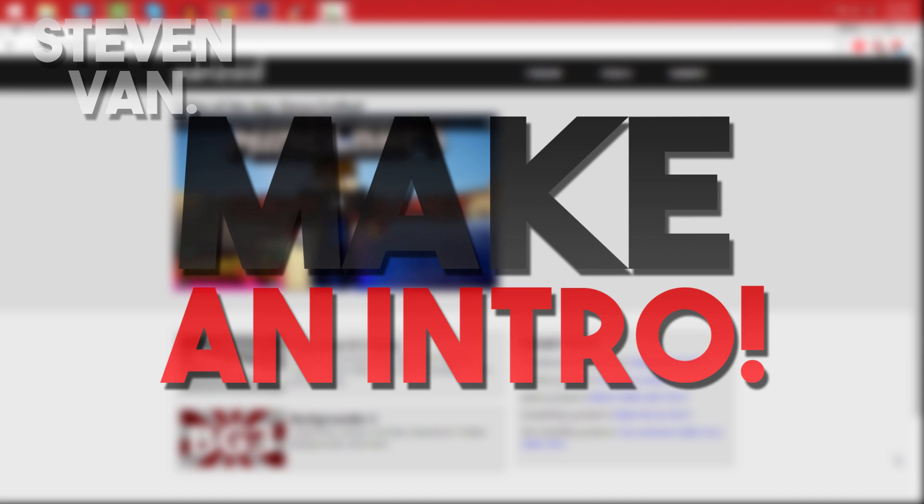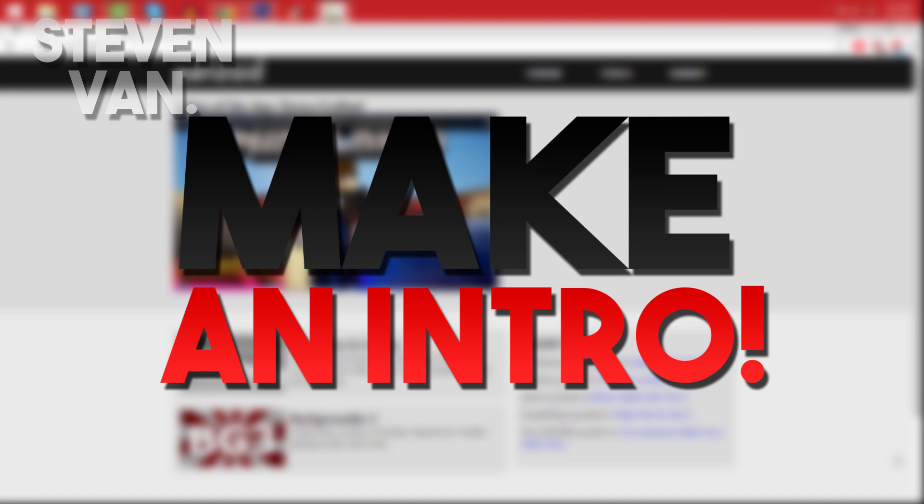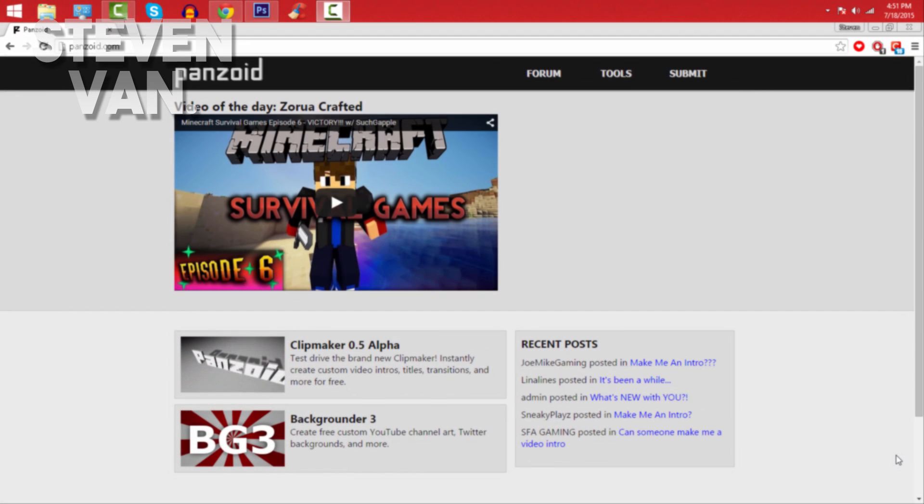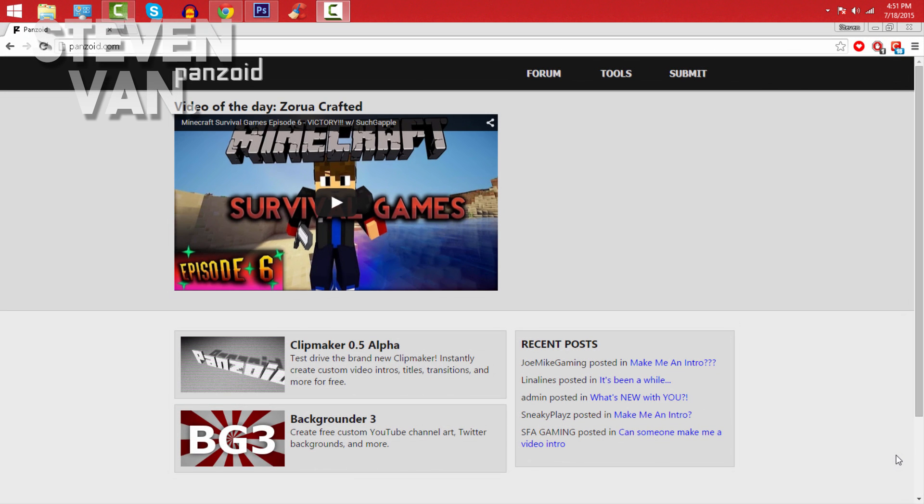Hello guys, Steven here back with another video. In this video I'll be teaching you how to make an intro for absolutely no cost at all. This is free and no software required - the best part, no software, no program, no download.